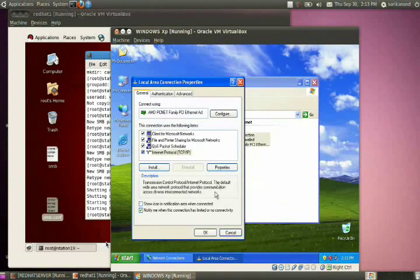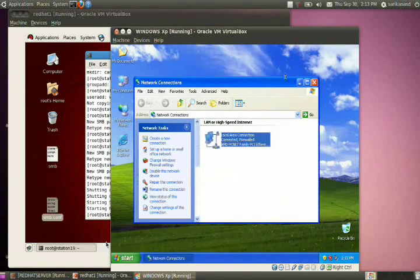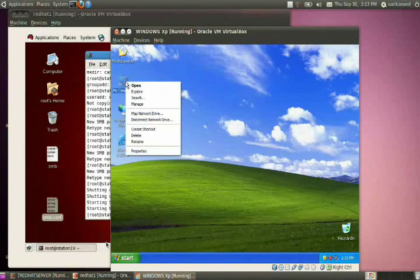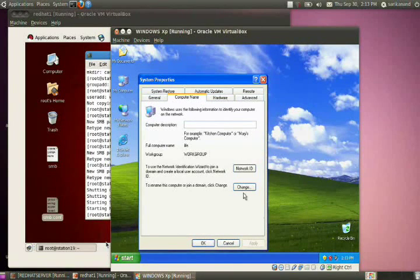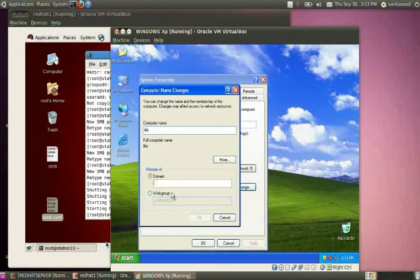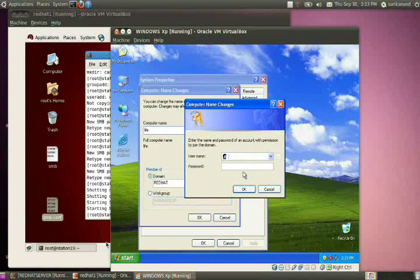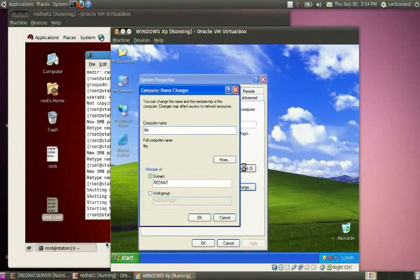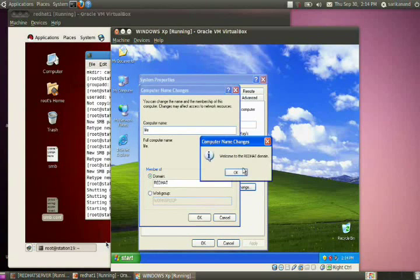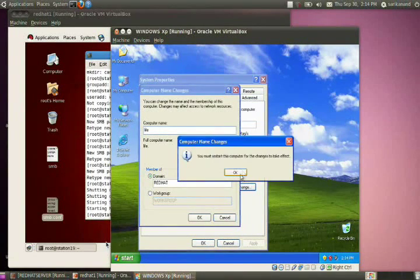The next thing is joining the domain. Right-click on My Computer, take Properties, go to the Computer Name tab, click Change, and provide the domain name as 'REDHAT', then click OK. It will ask for a username — provide the administrator username 'root' and the Samba password of that root user. The system will attempt to join the domain. Once successful, restart the computer.